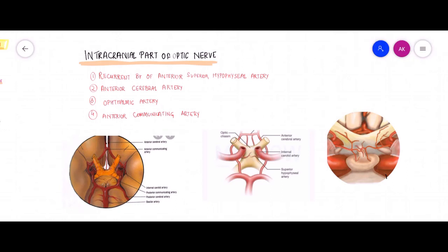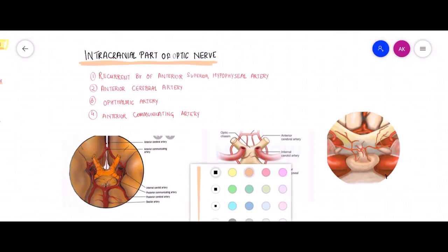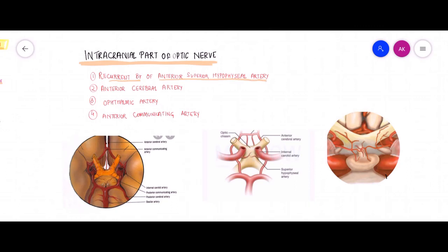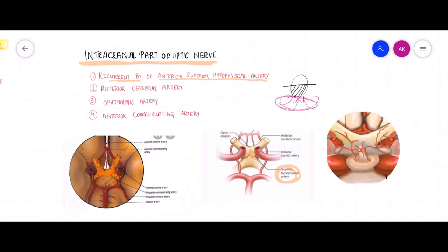The first branch supplying the intracranial part of the optic nerve is the recurrent branch from the anterior superior hypophysial artery. This artery supplies the inferior aspect of the optic nerve. Whenever there is damage to the superior hypophysial artery, it is the superior field of vision that will be lost, because in the intracranial portion, the inferior part of the optic nerve carries the fibers for the superior visual field.